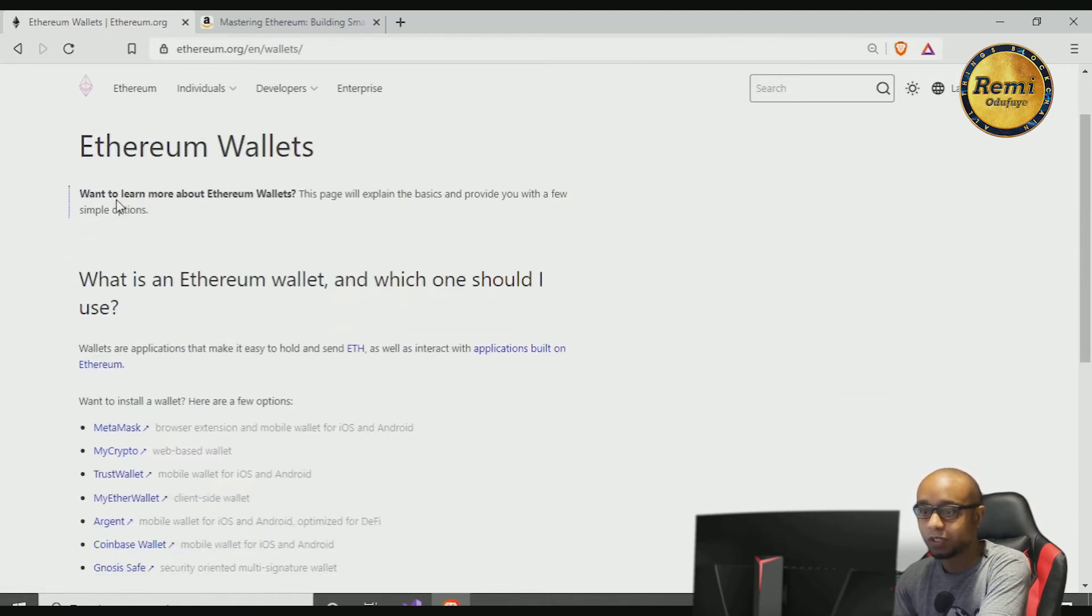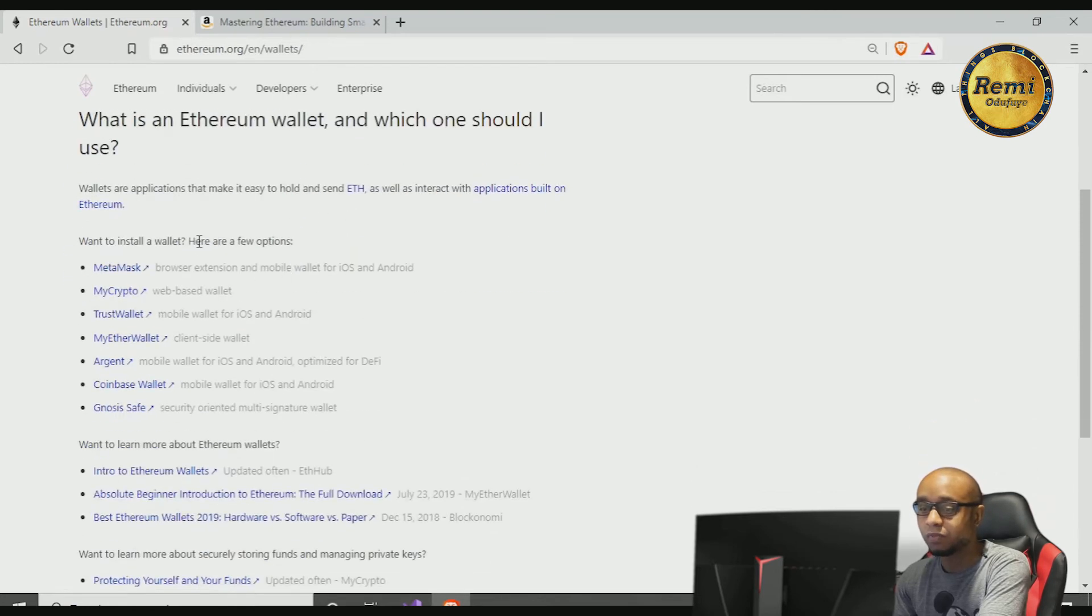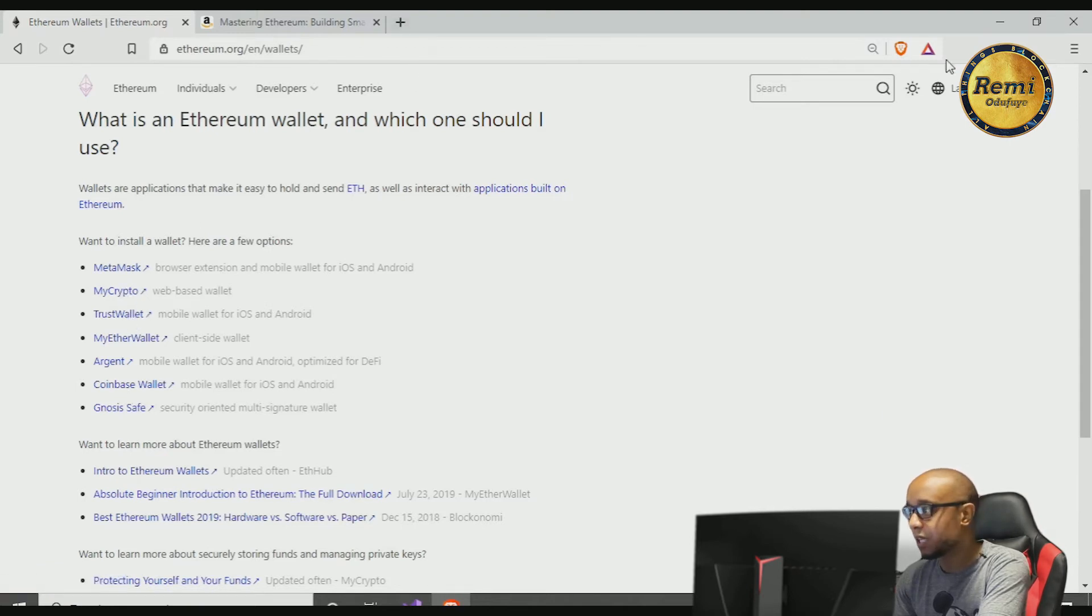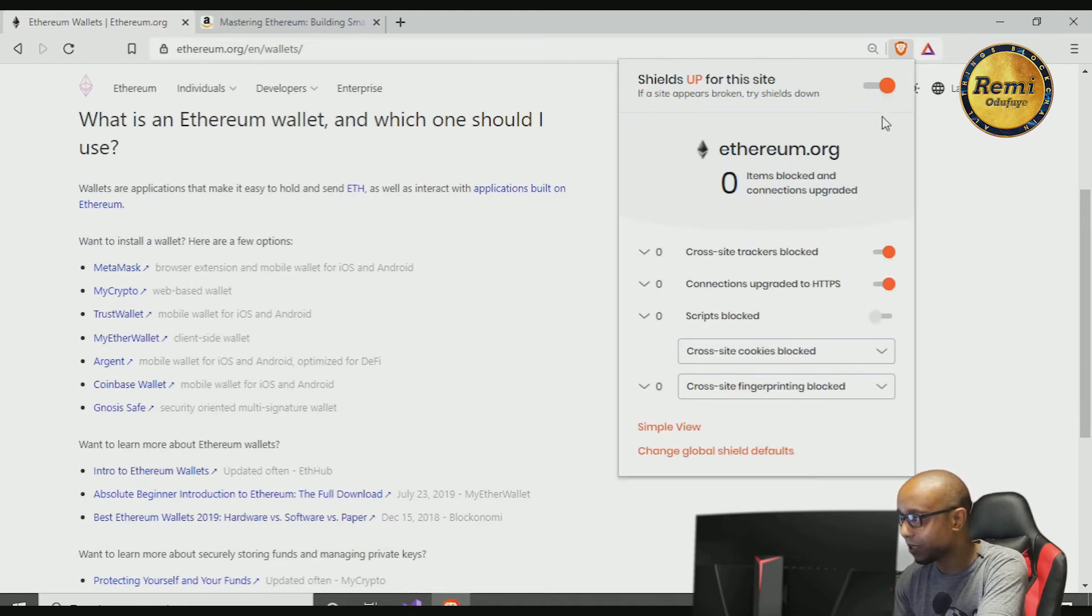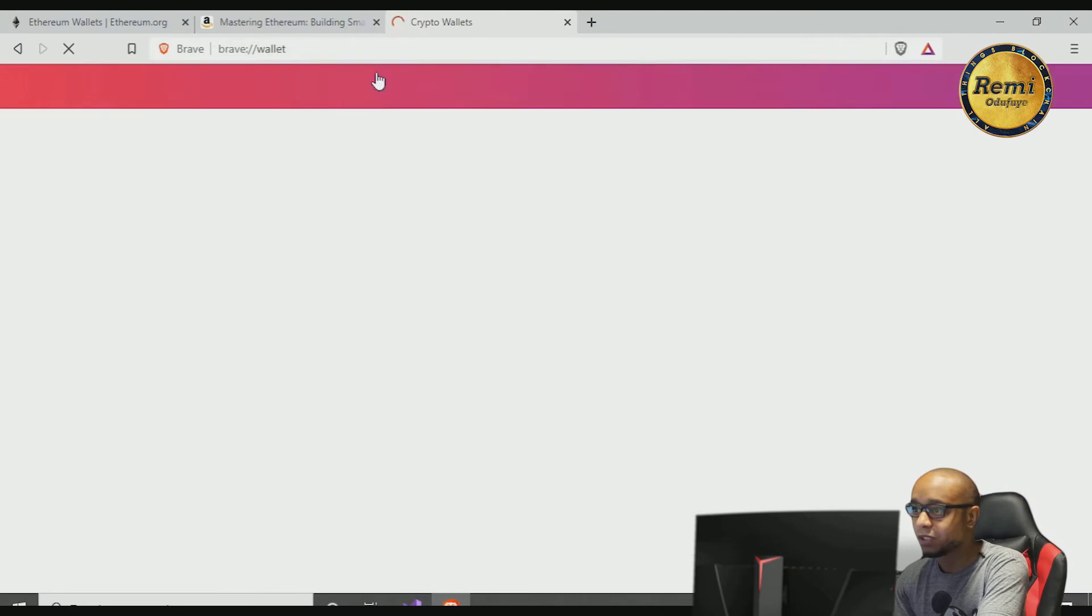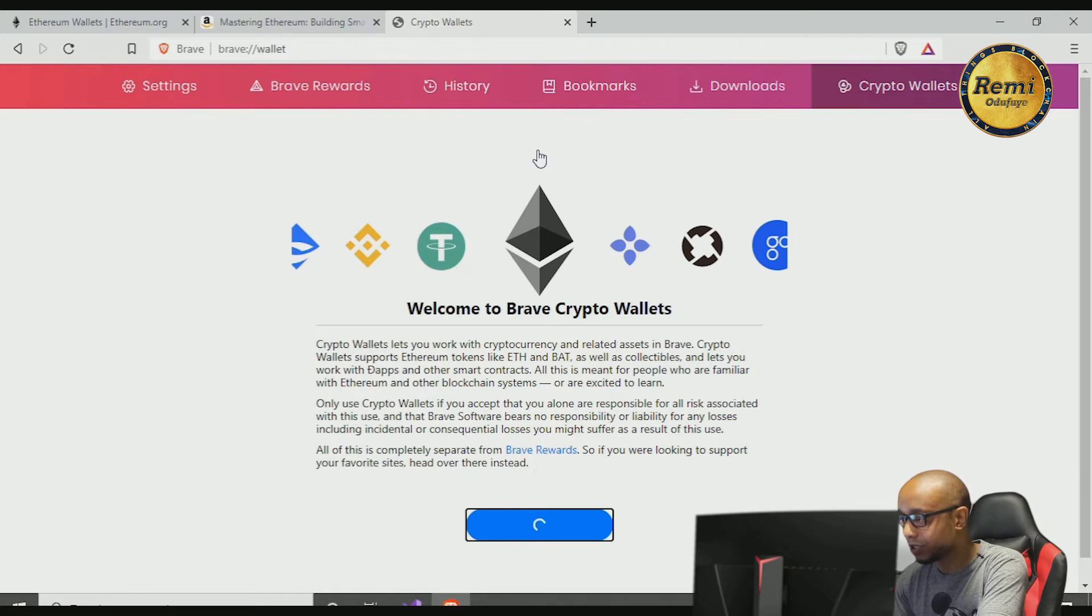So cryptocurrency Ethereum wallets. There are different Ethereum wallets: there's MetaMask, MyCrypto, and Trust Wallet, and there's also Coinbase wallet. Now I'm using the Brave browser and interesting enough, if we check this out, the Brave browser actually has a built-in crypto wallet.